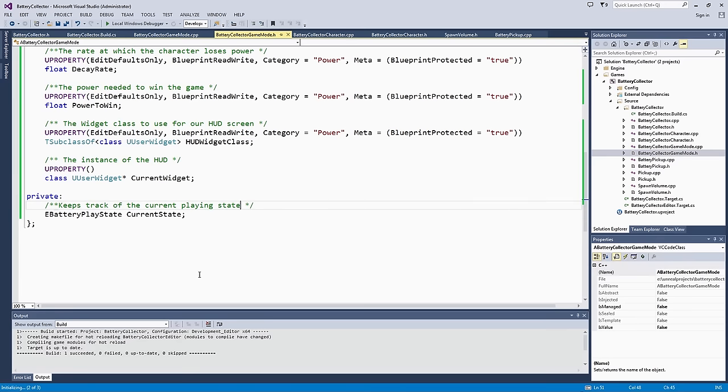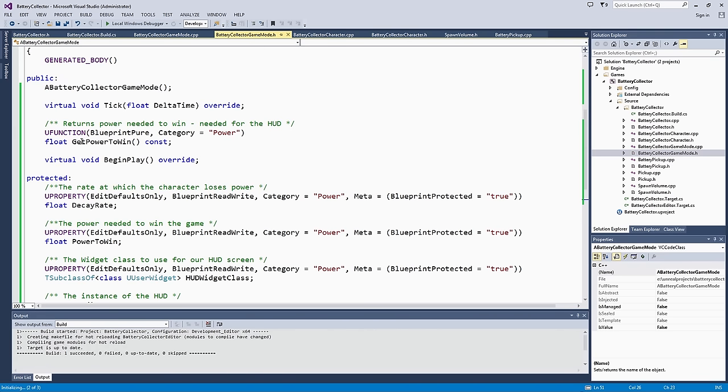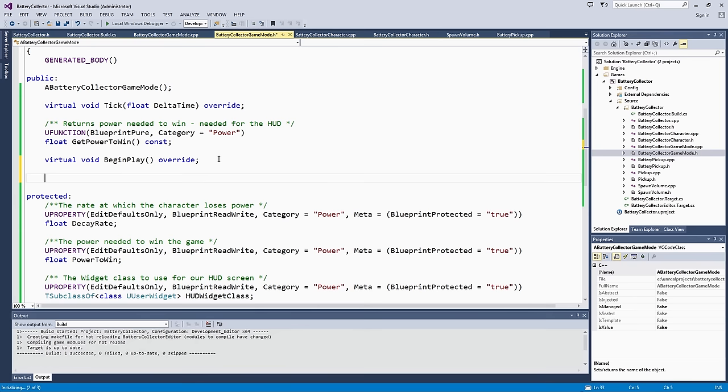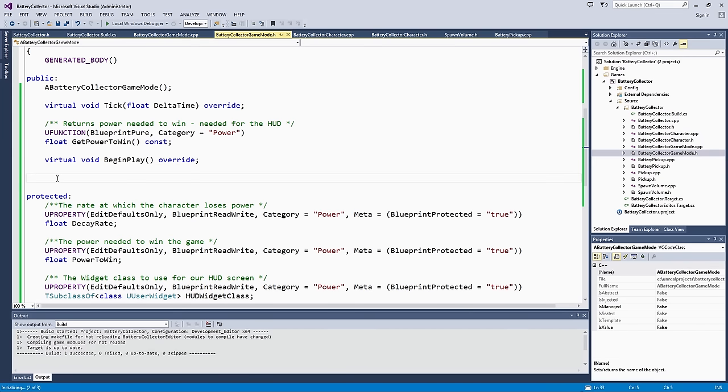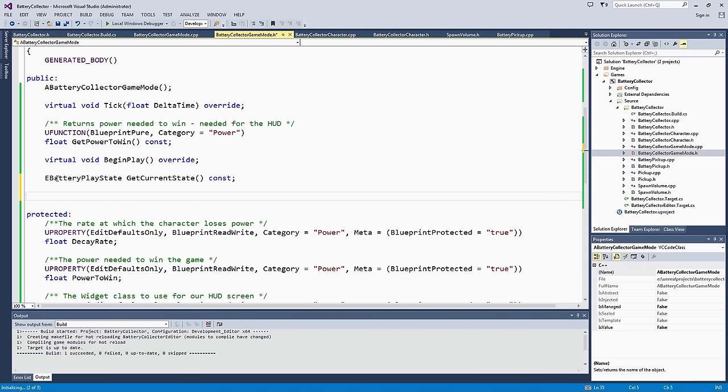Because this variable is private, but we still want to read it from our HUD or communicate with our game mode to set it, we can make getter and setter functions. Those are both going to be public. First, we will do the getter, which will be return eBatteryPlayState getCurrentState. Again, this one is constant because we really want to ensure there is no way to manipulate the current state in this code.